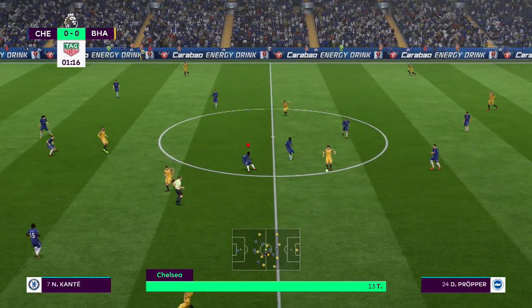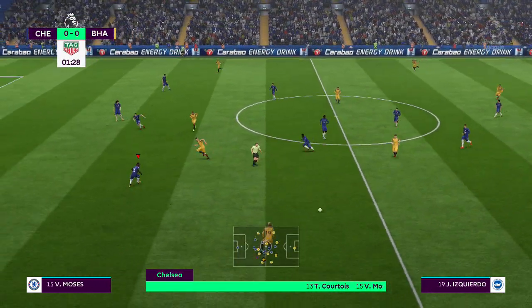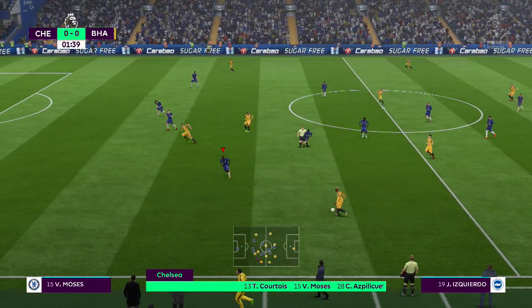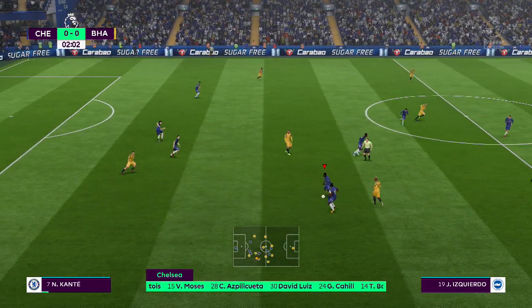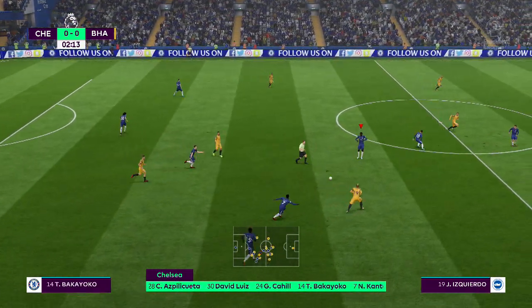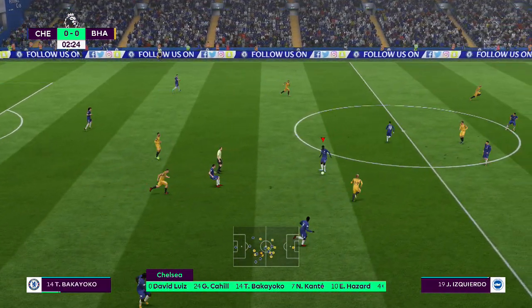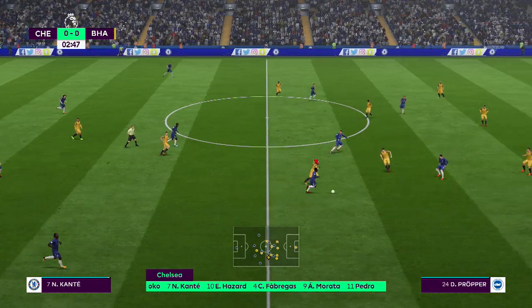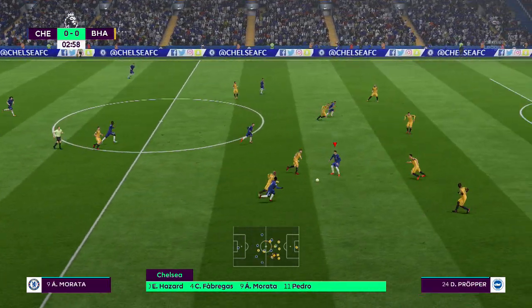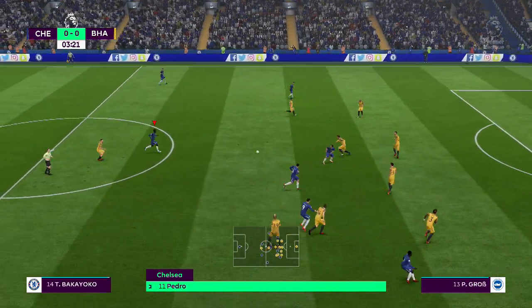Here's the Chelsea line-up. Thibaut Courtois starts in goal. Aspilicueta starts alongside David Luiz in the heart of the defence. Eden Hazard starts, looking to recover his form. Pedro plays together with Morata.